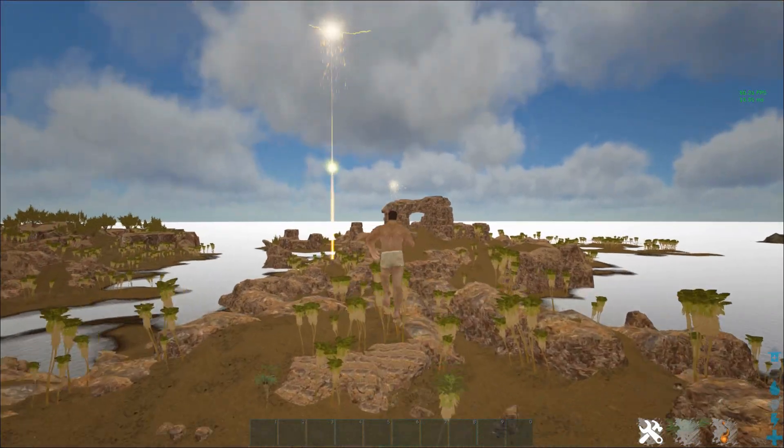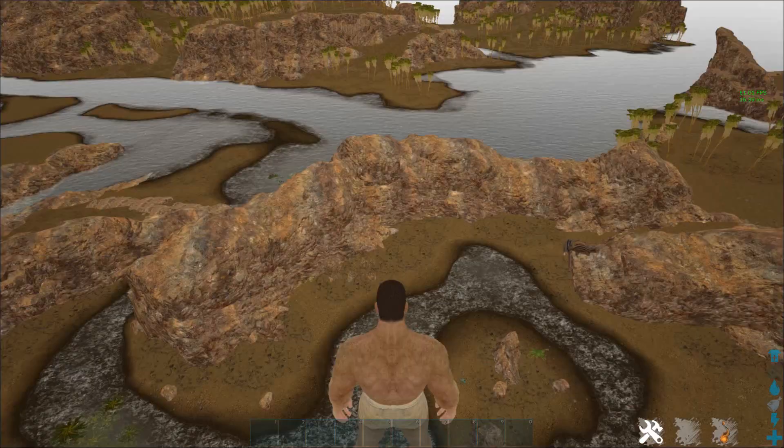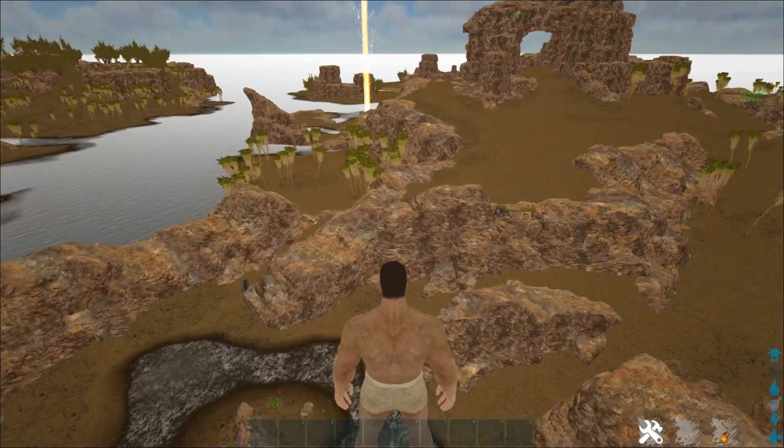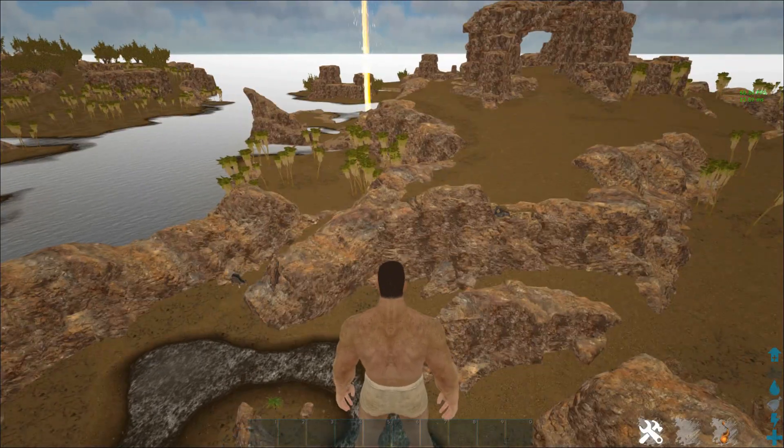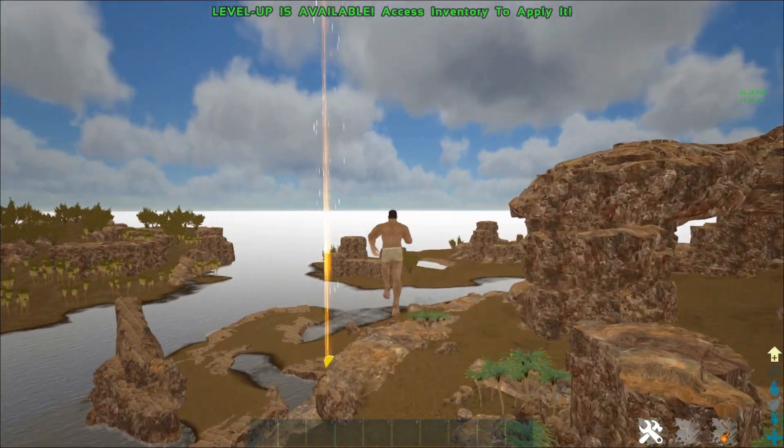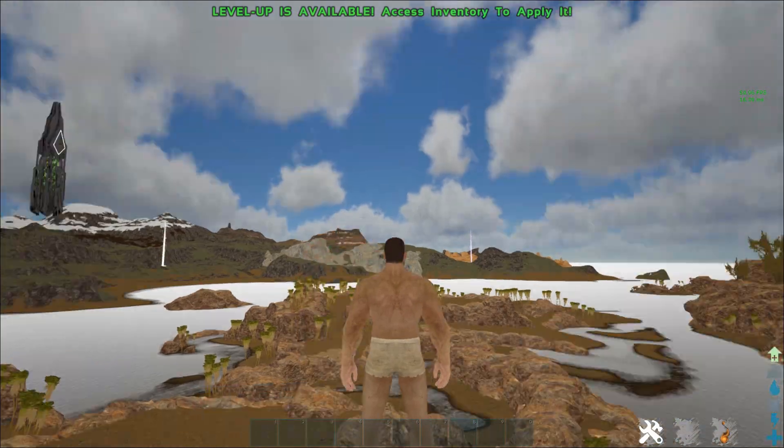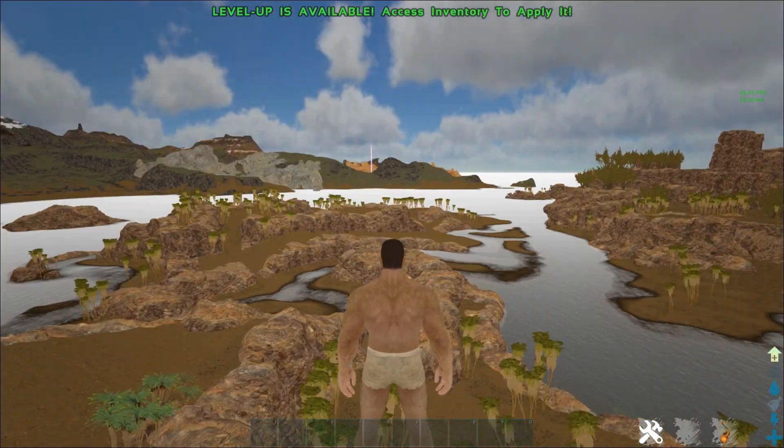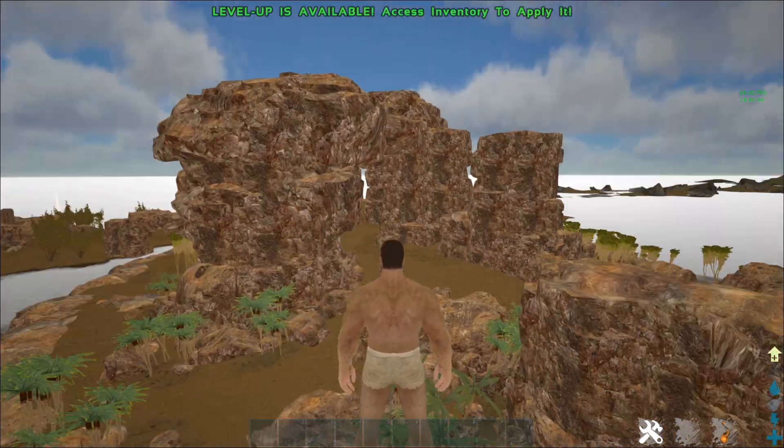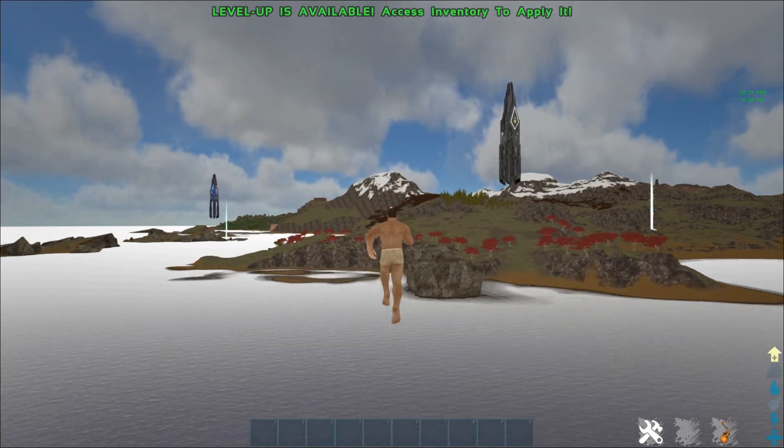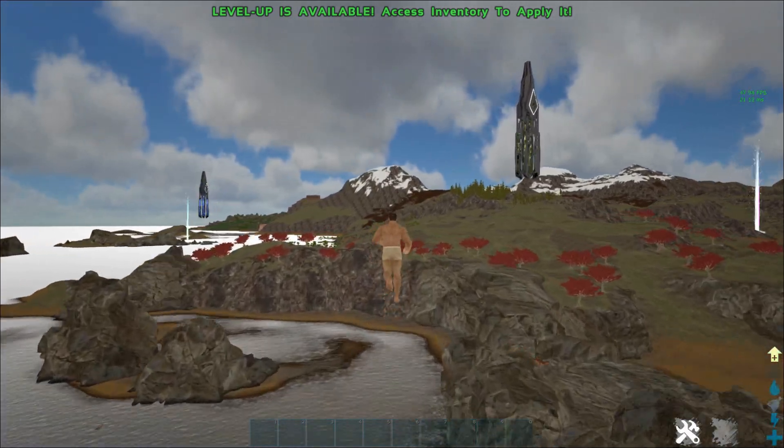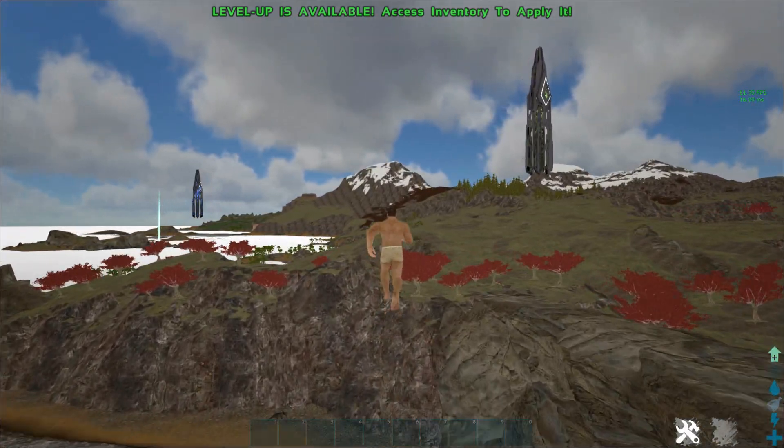As you can see, it is quite a good INI setup. Obviously the Halloween event is on, and as you can see, you're getting pretty solid frames.